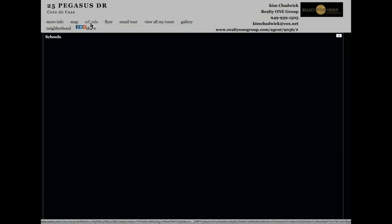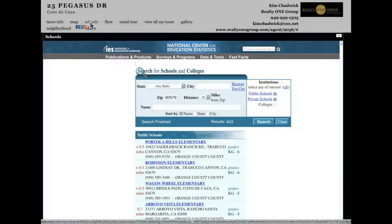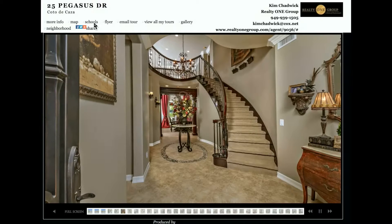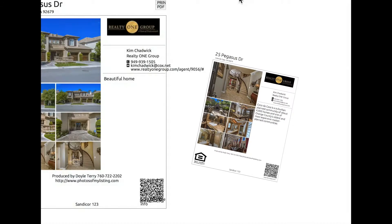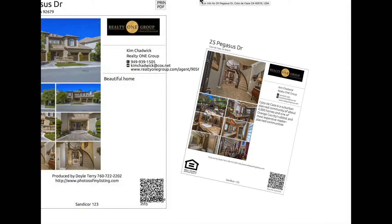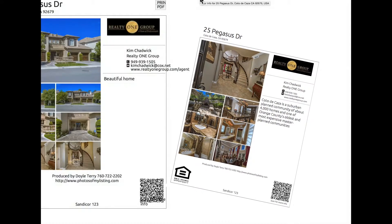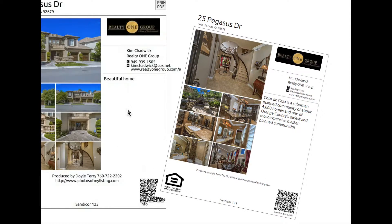There is a map tab locating the property. There's a school tab that shows all the schools in that area, which also has a direct link to those schools so that clients can take a look at all the school information. There is a flyer tab that will allow you to move the pictures in any order you want to make a flyer that you can save as a PDF and change anytime. There is also a QR tab.